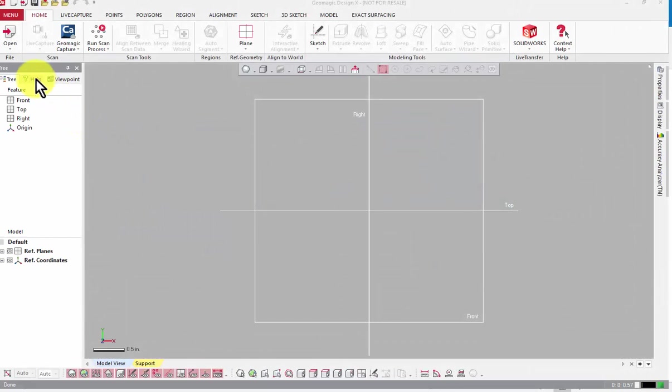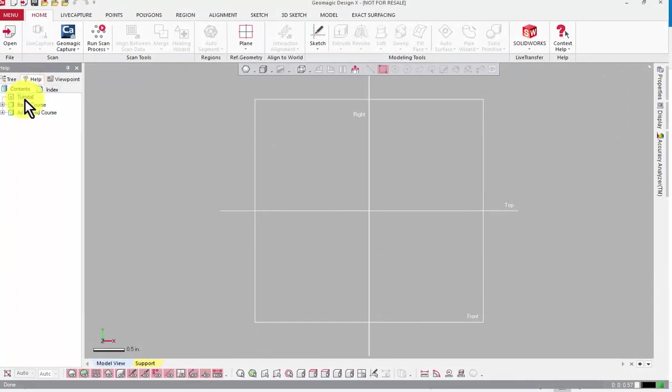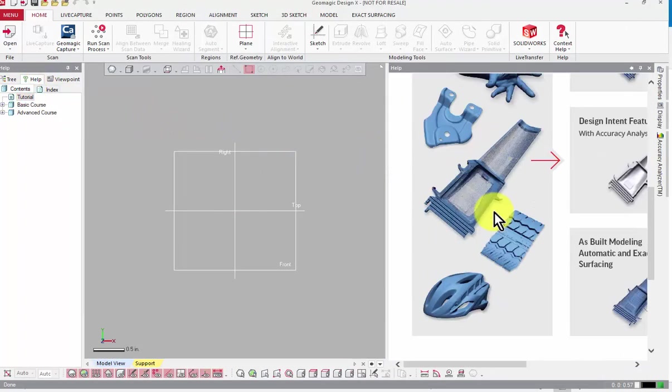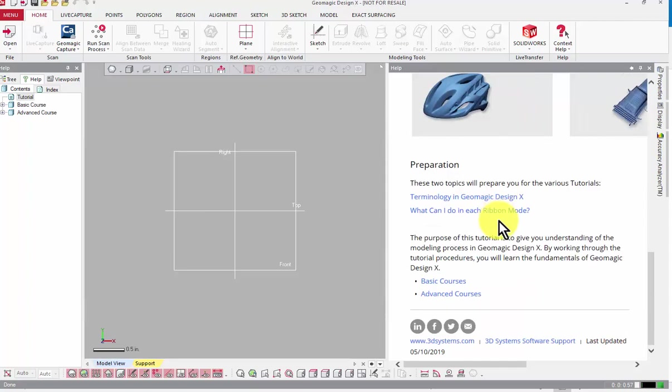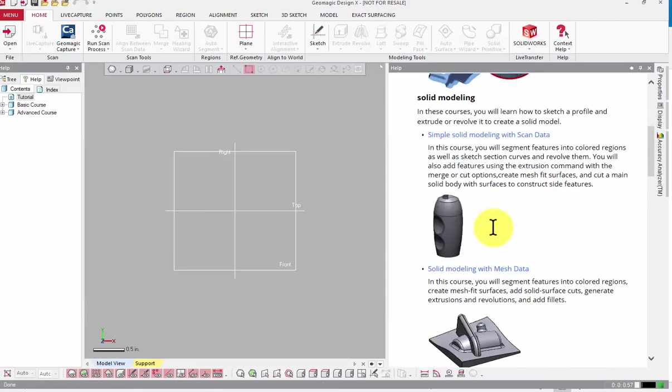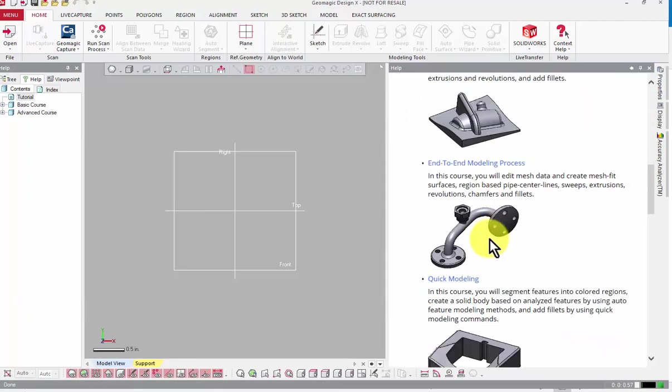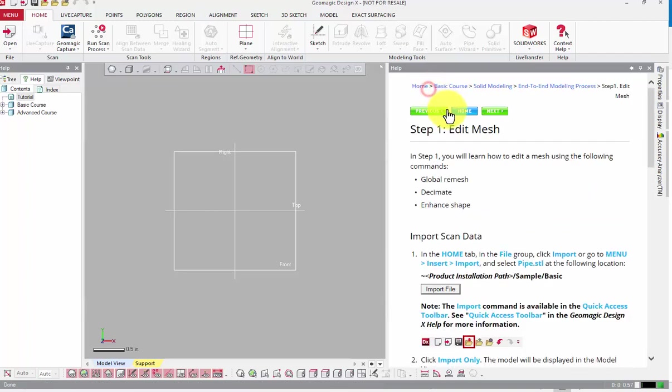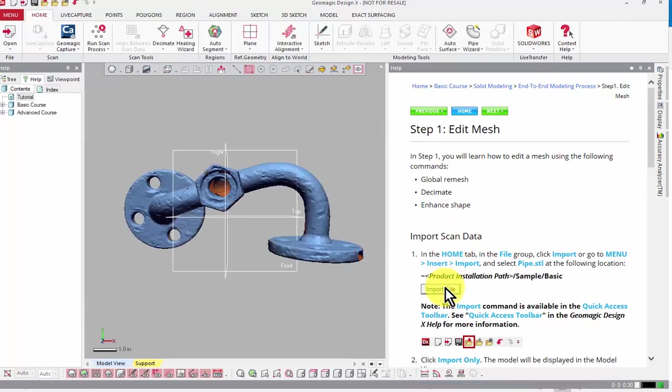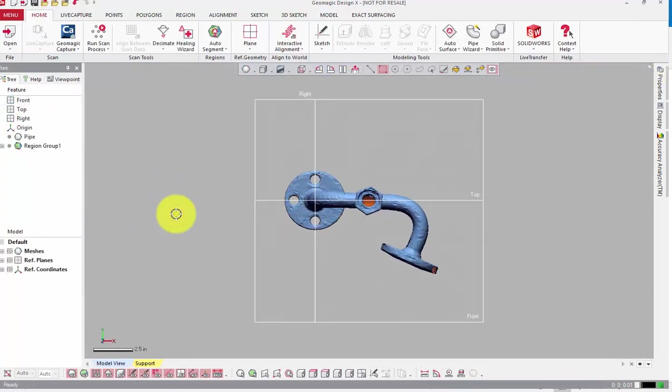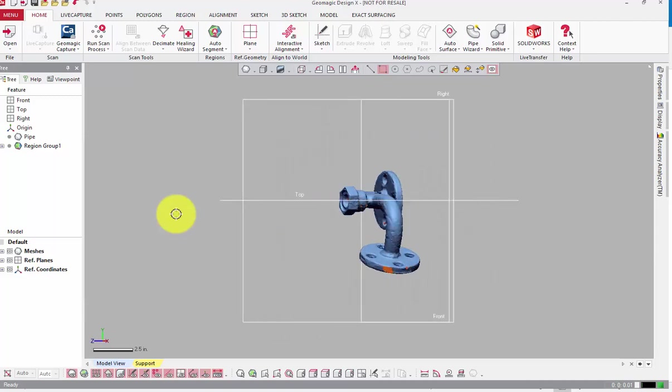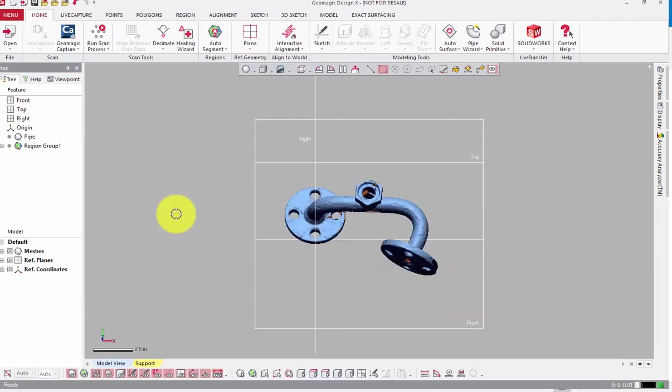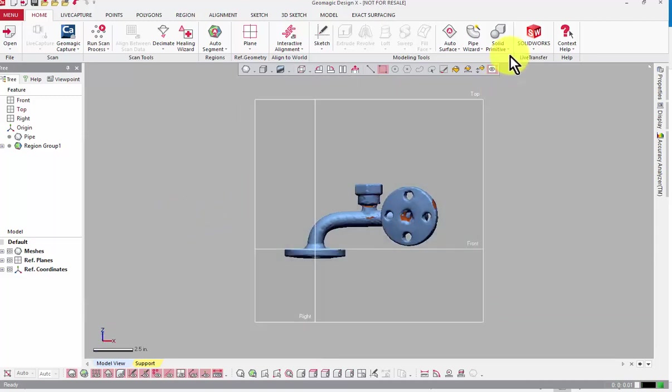The mesh currently loaded came from the built-in training files. We've built in a lot of basic and advanced tutorials into the software that are a great way to learn common workflows. They're especially helpful if you're using the 15-day trial, and they're an awesome precursor to taking one of our training classes. I've already oriented this part to the origin, which is 100% the first thing you should do when working with a new scan in DesignX.